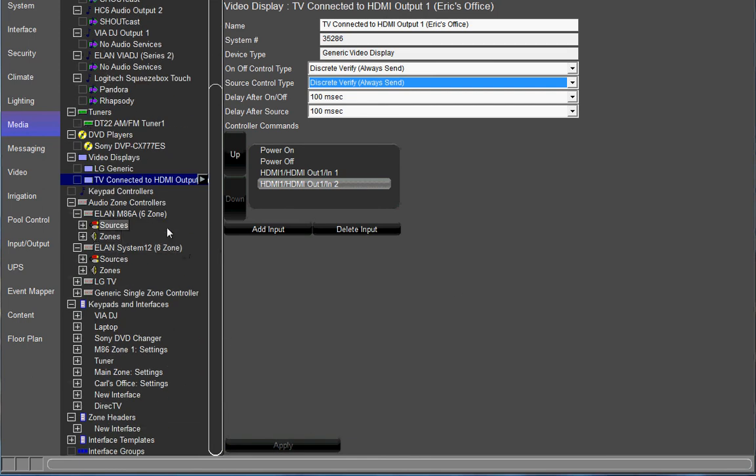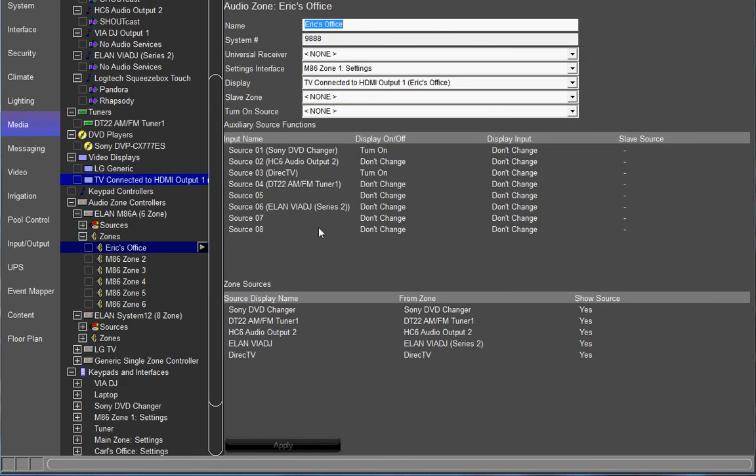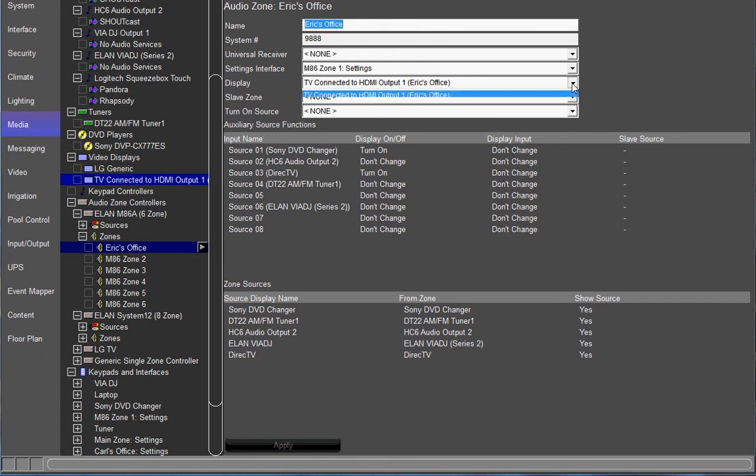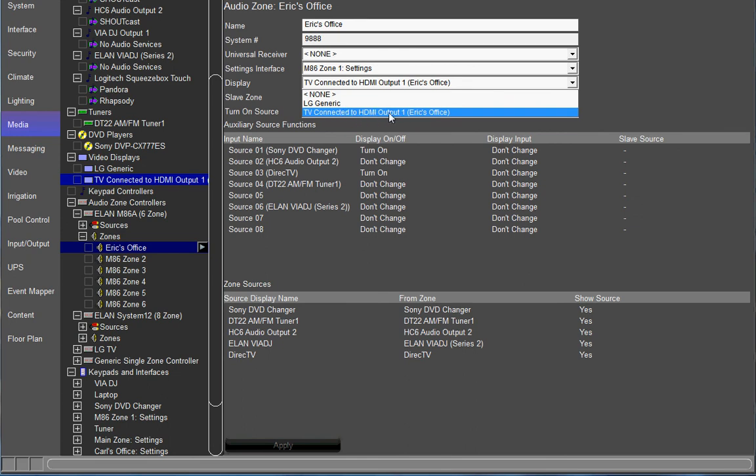And go to the particular zone of your M86 or whatever audio zone controller you're using that this TV resides in. In this case we're just going to say it's in Eric's office. Next thing you're going to do is go up here to display and you're going to choose whatever TV it is. In this case it was Eric's office TV.